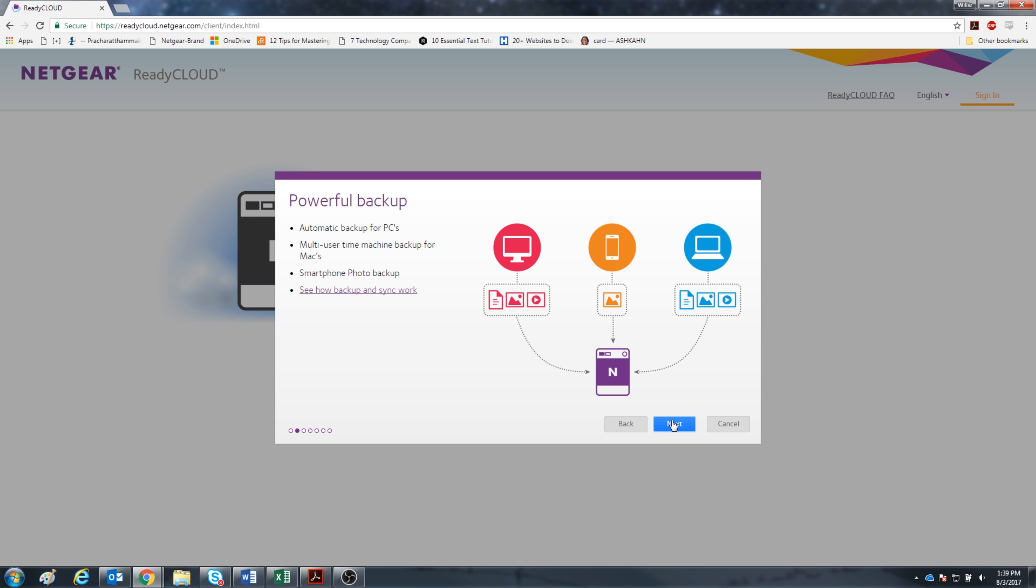There are a lot of convenient ways to back up your data. Automatic backups for PCs, multi-user time machine backup for Macs, and smartphone photo backups.